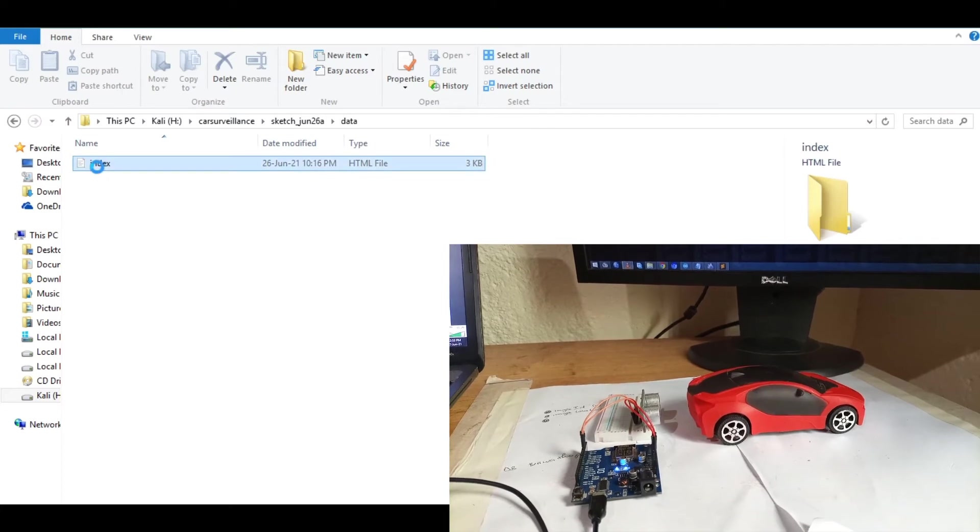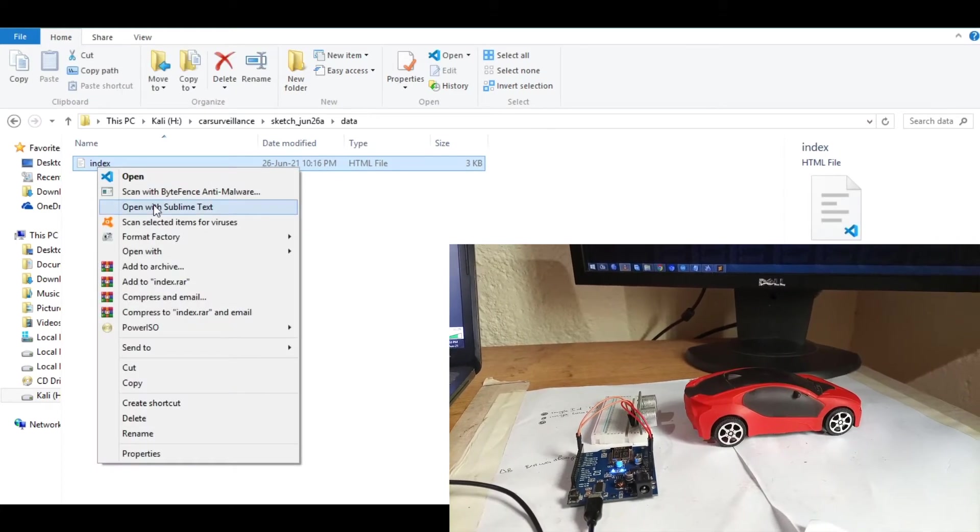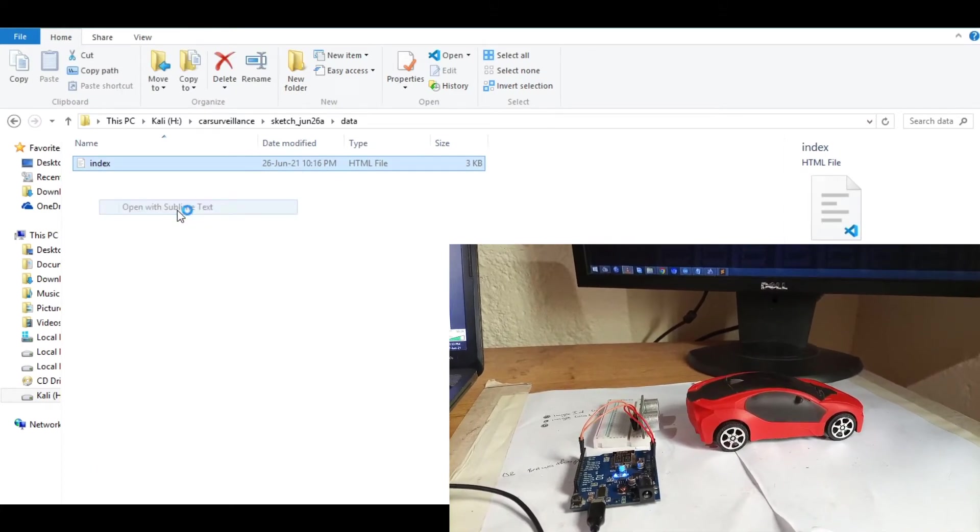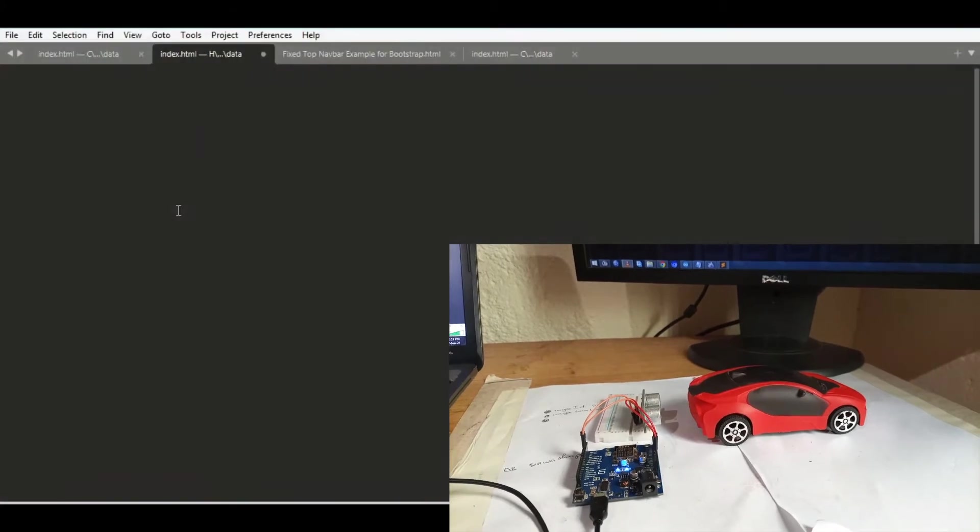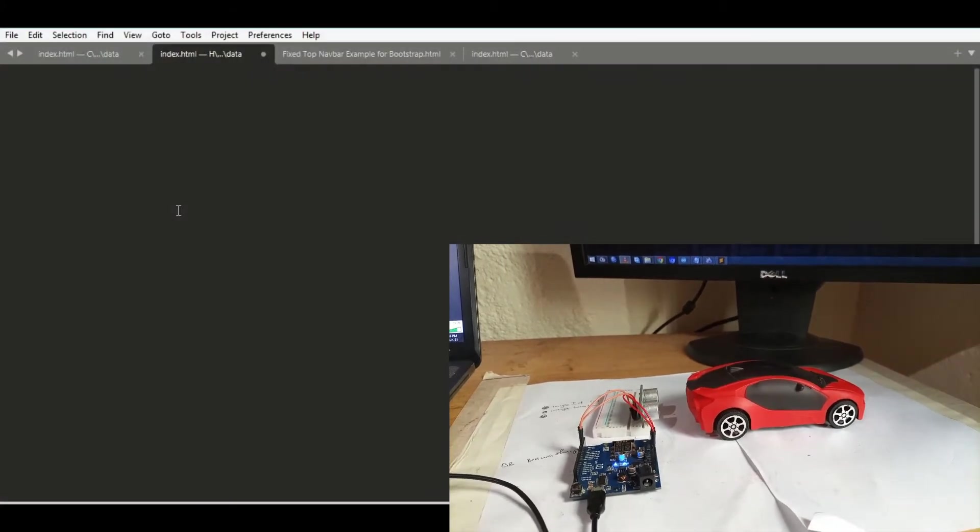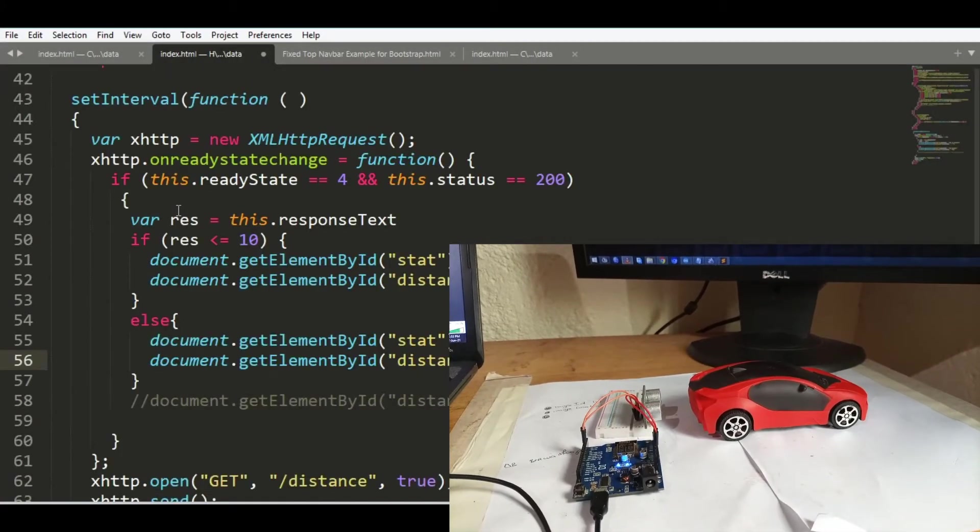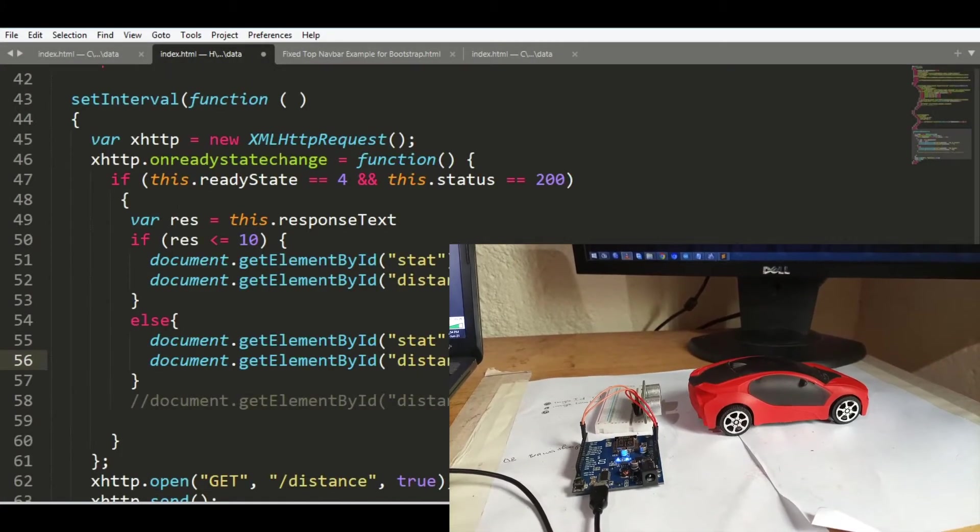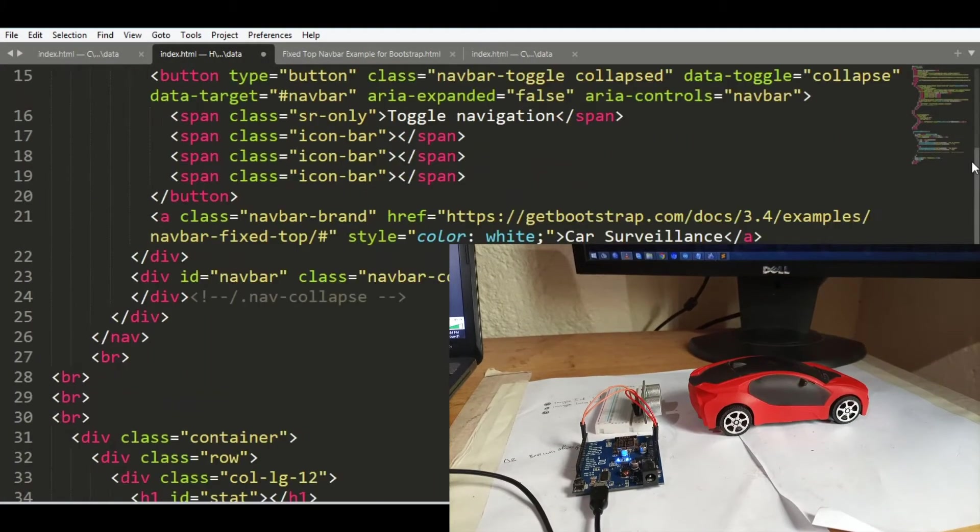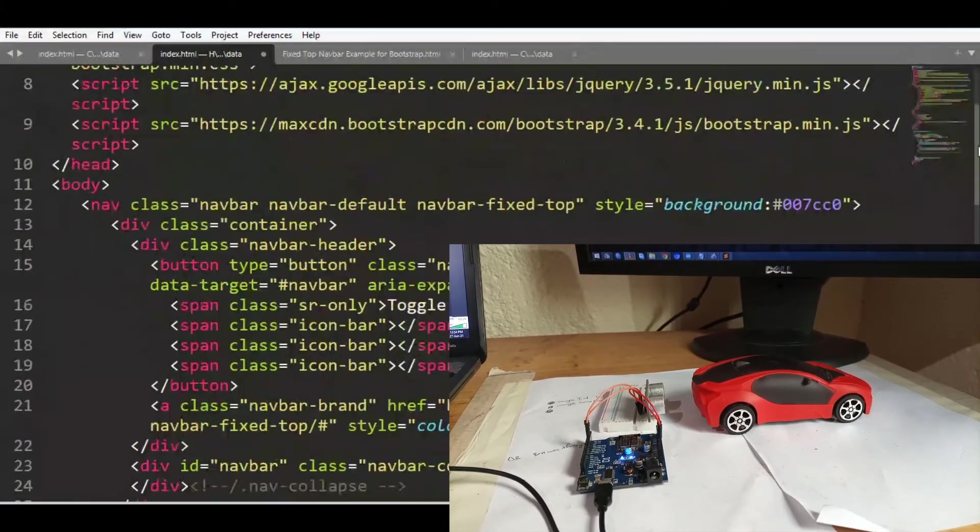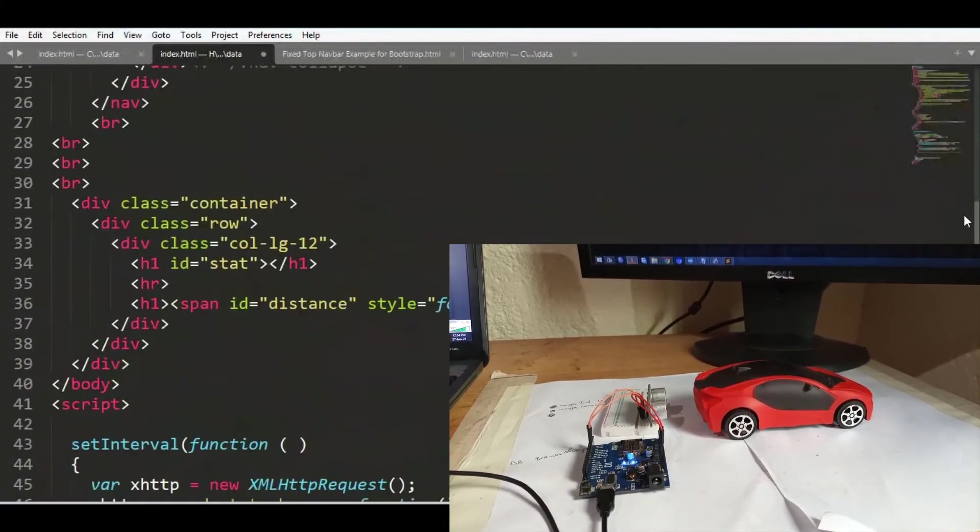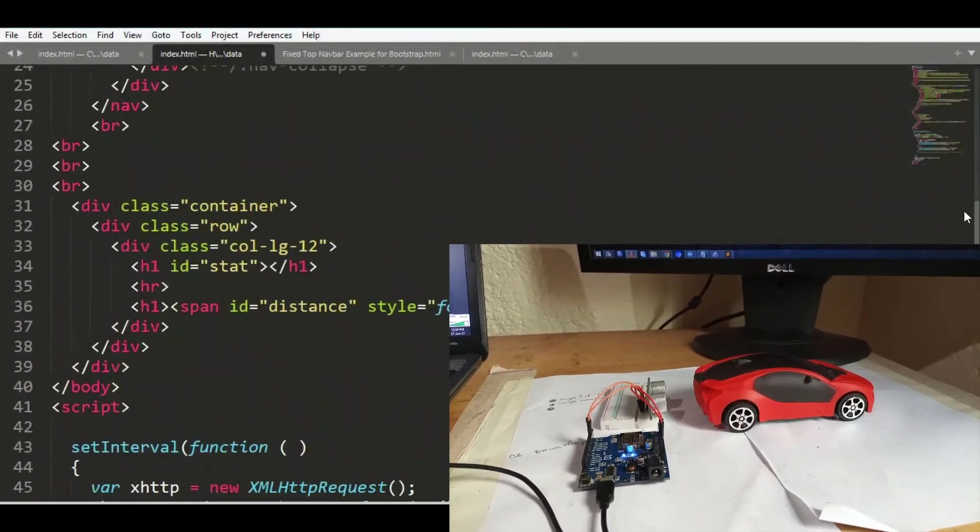So in my case this is my HTML. Let me open it with Sublime and these are the codes that we are going to be using that makes that dashboard.